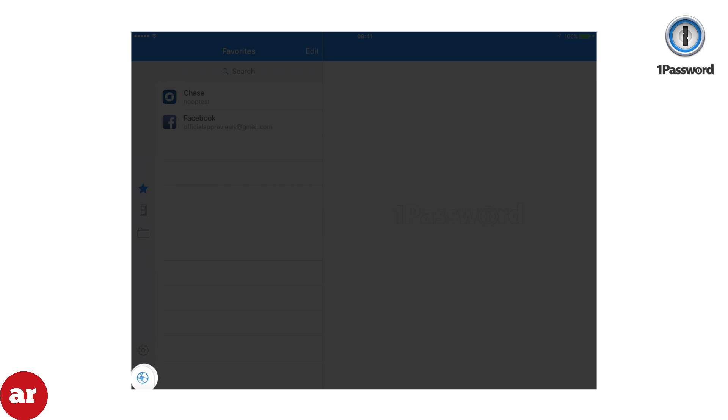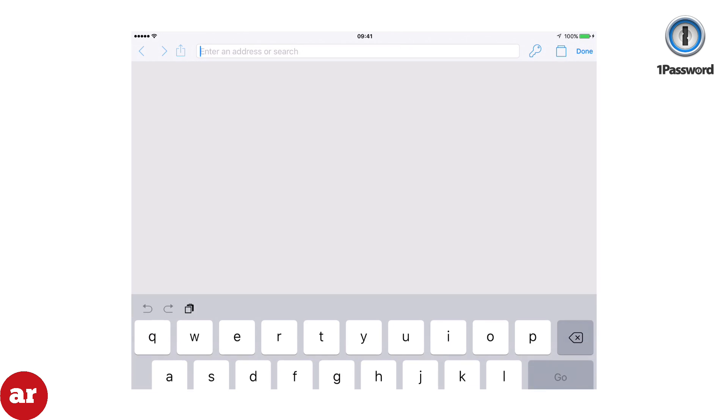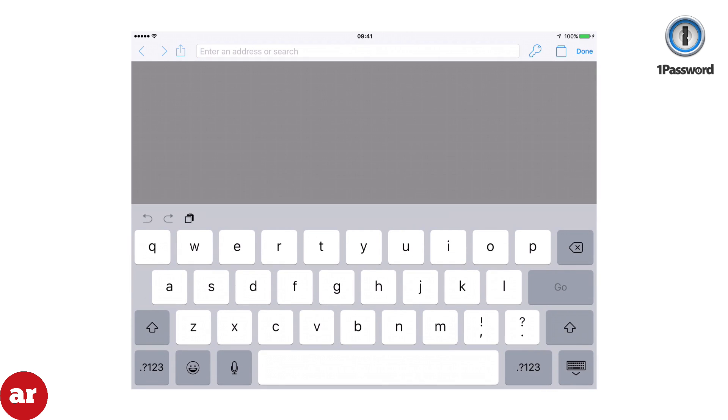Click the globe at the bottom left of the screen. This will open 1Password browser and we'll use it to log into Facebook. Using this method we will not have to type in our Facebook password.